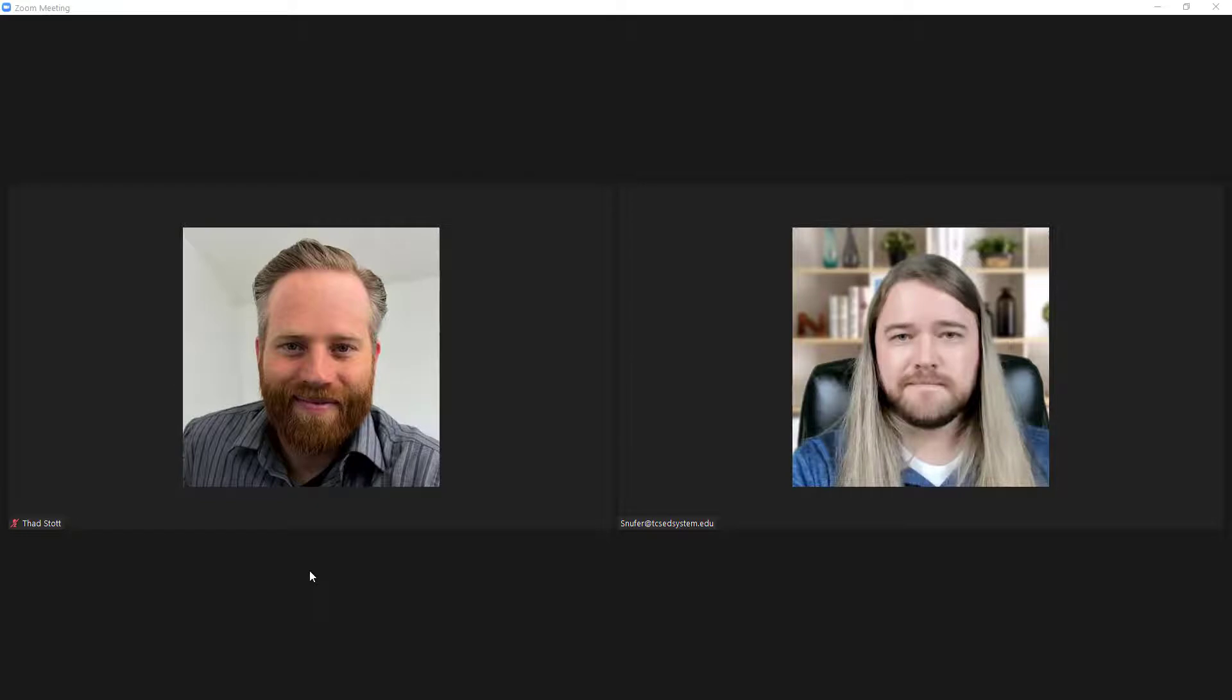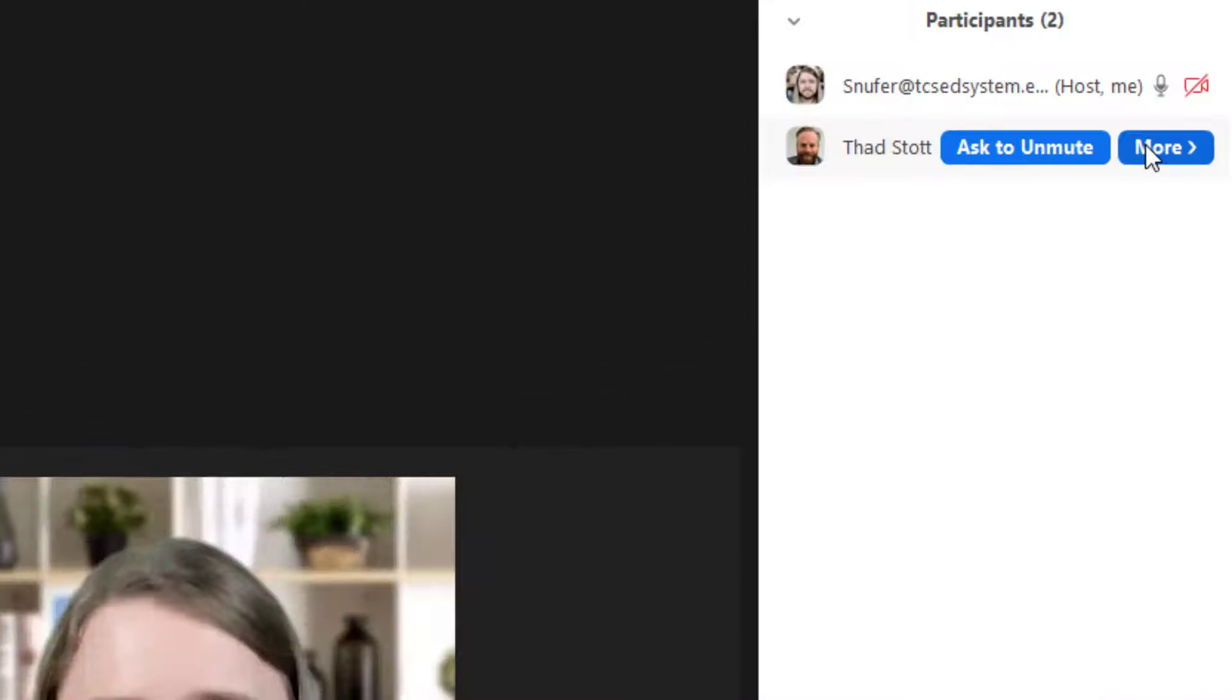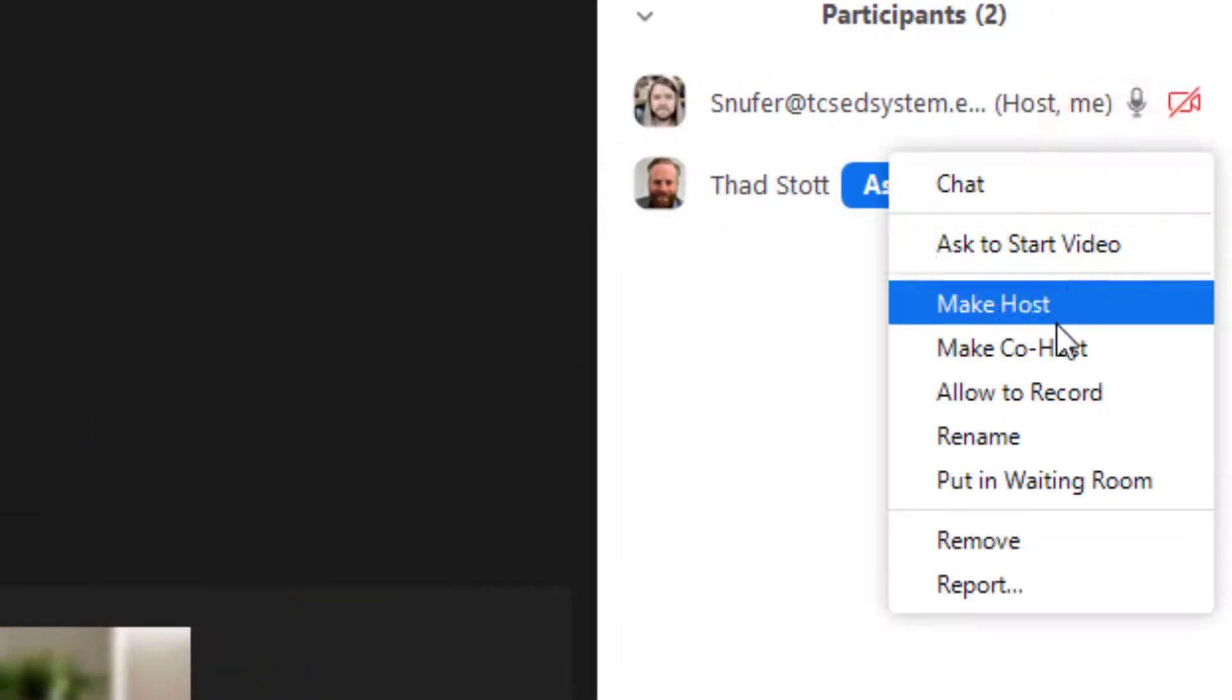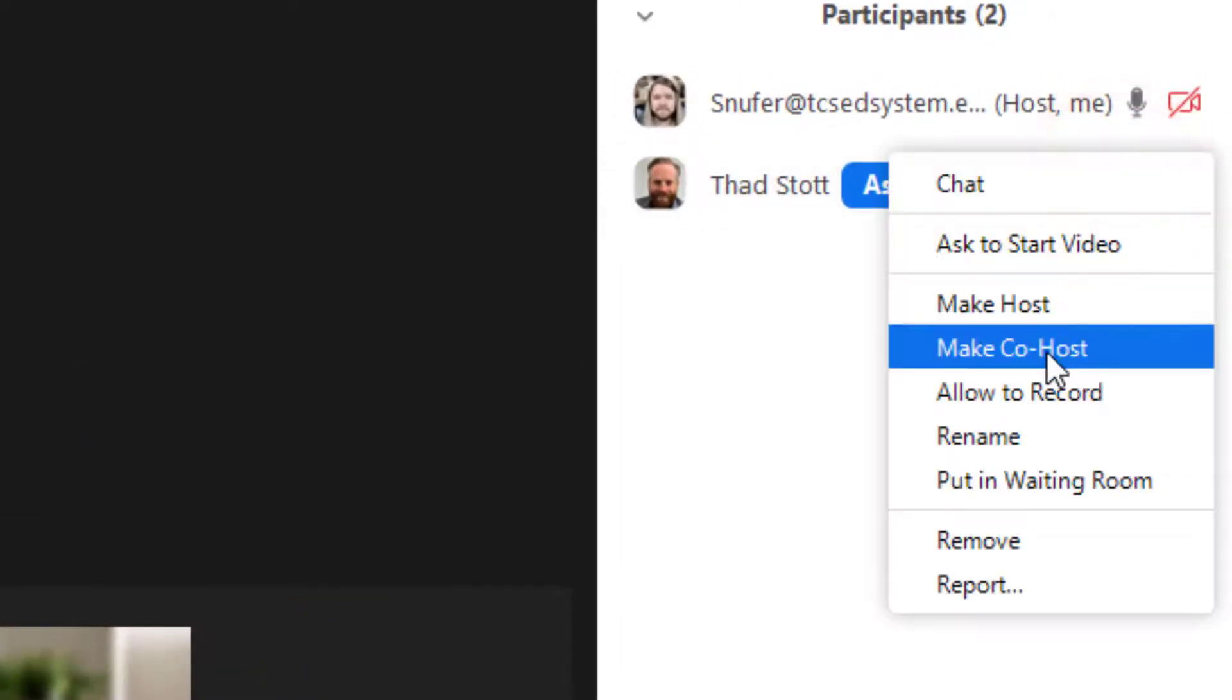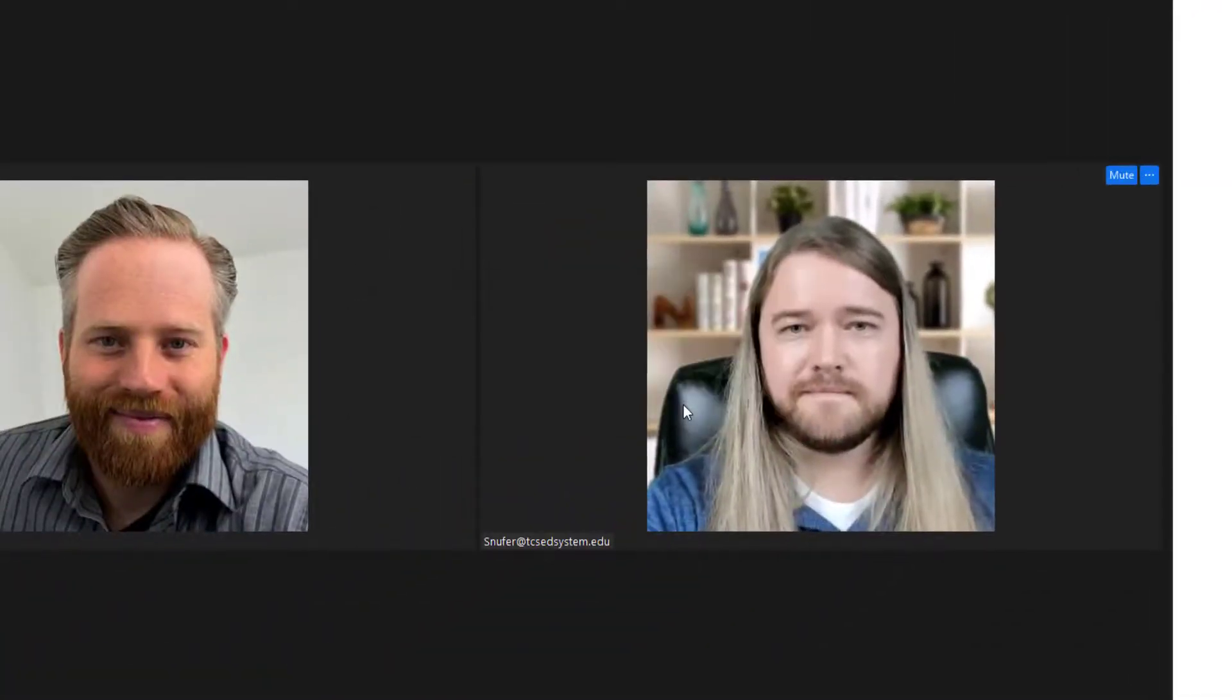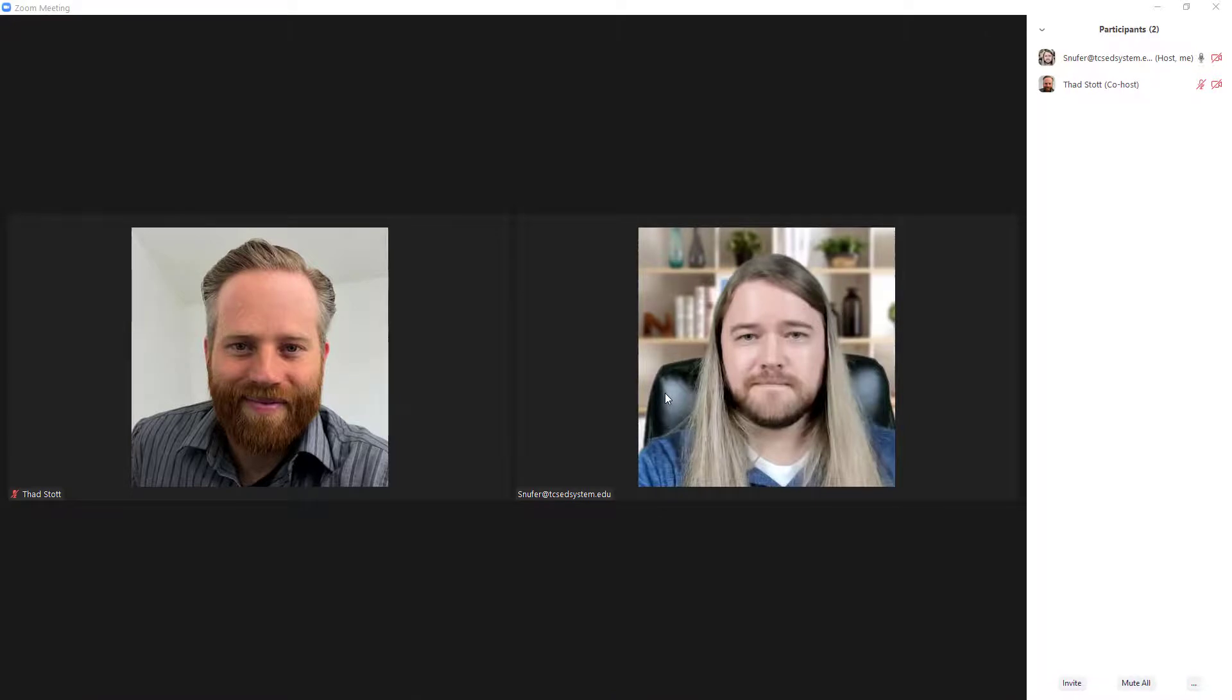One thing you can do is to designate a co-host. If I go to my participants and hover over a participant name, I can click the more option and I can designate that person as a co-host. That can be useful in order for you to help moderate the meeting. You can divide your responsibilities so you can better manage your participants.